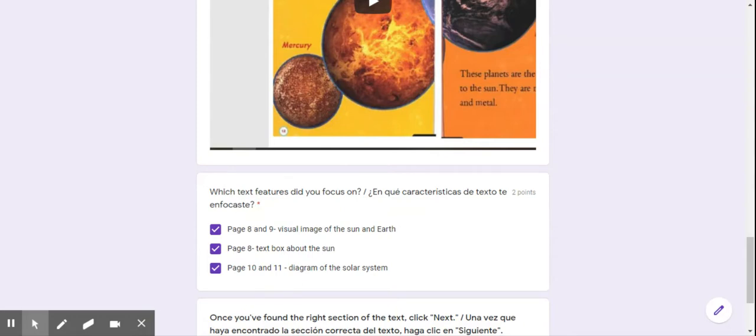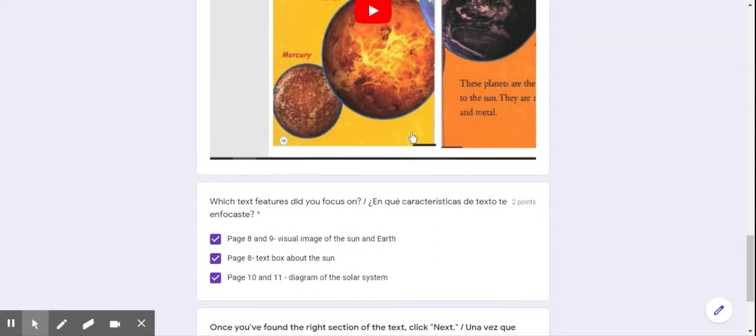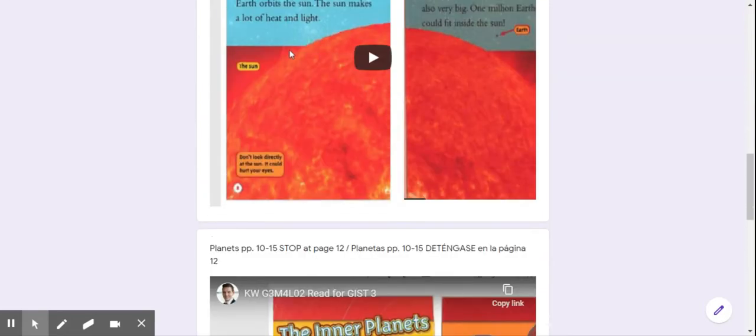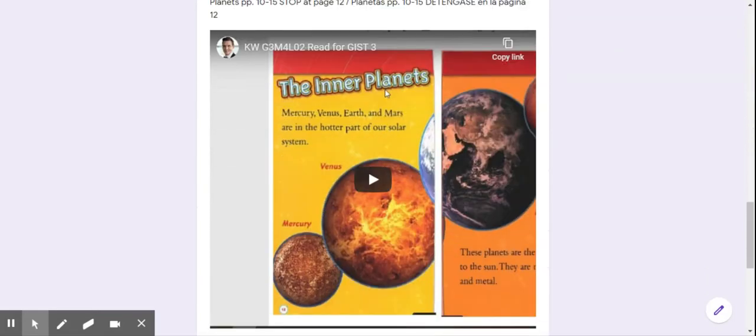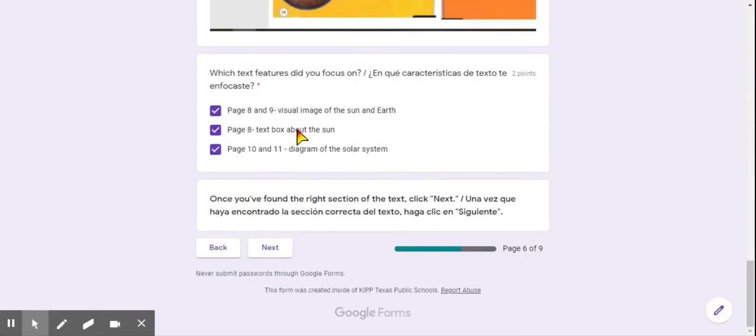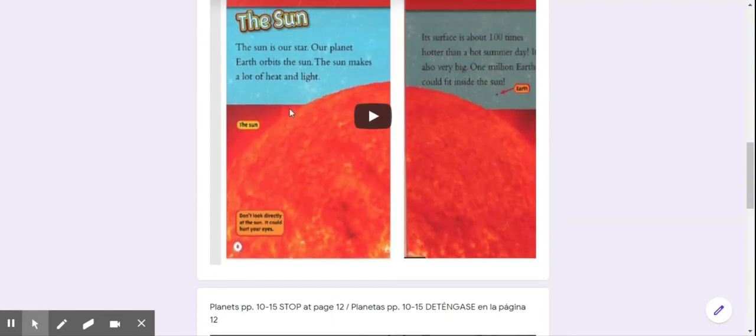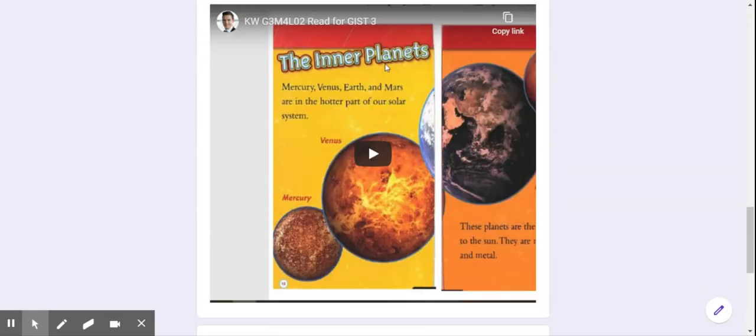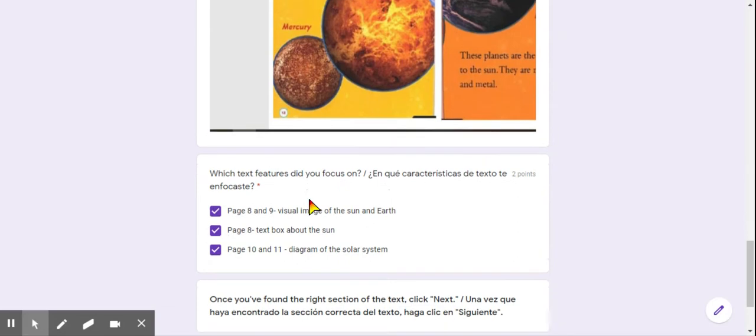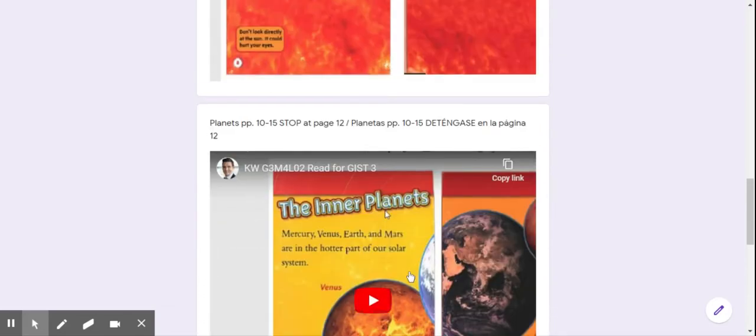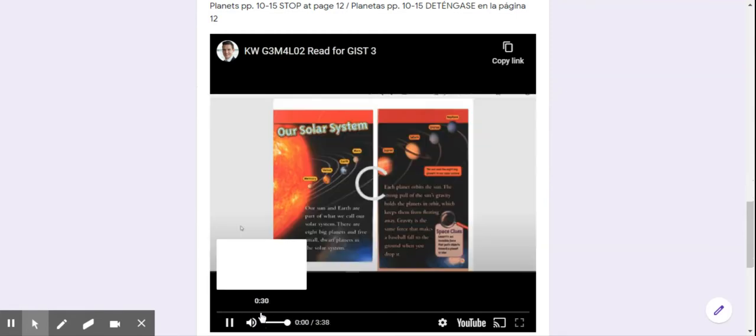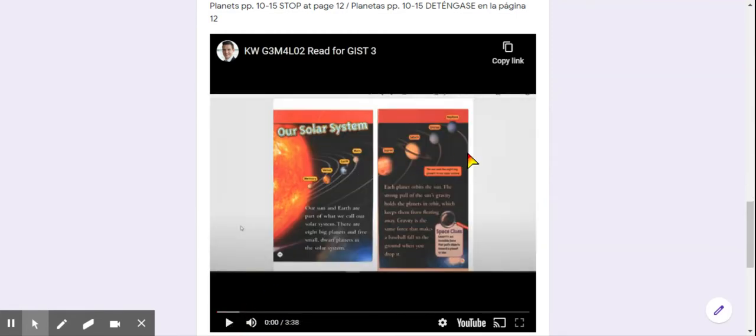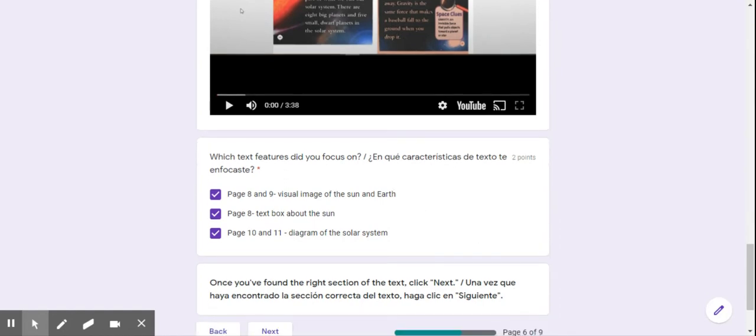It says, what textures did you focus on? Page eight and nine, the visual image. So the picture right here. Page eight, the text box about the sun. Or page ten and eleven, the diagram of the planets. This one here. So what are some that you focused on? I clicked all of them because I have to be able to answer them.